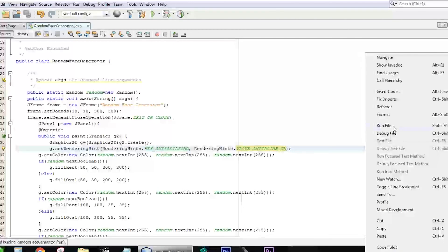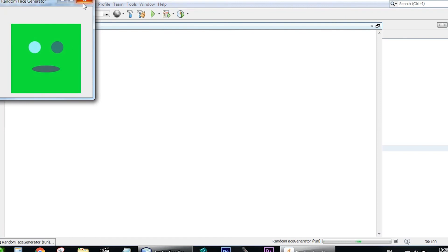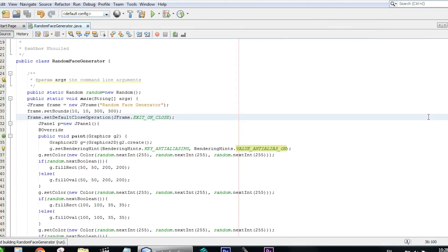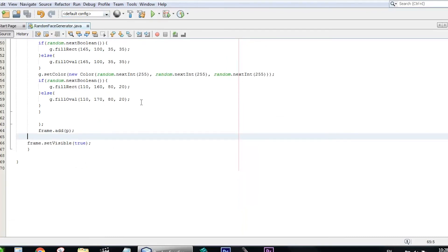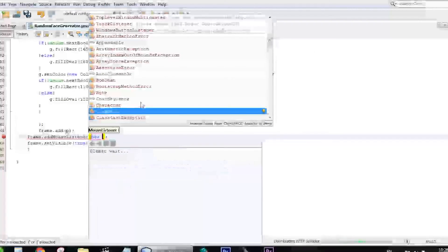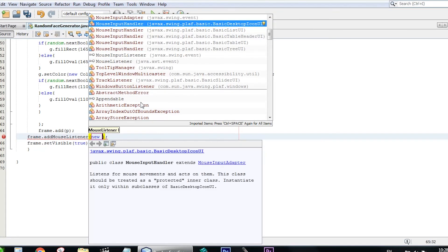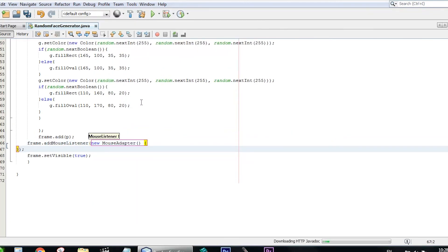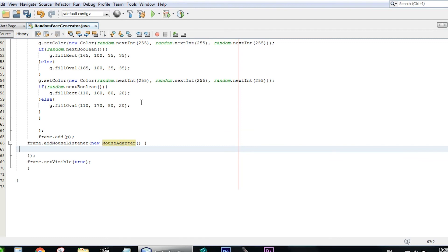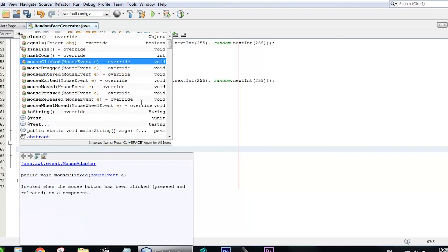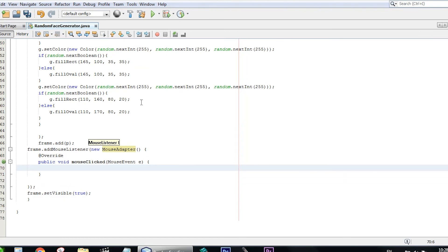The circles for the mouth and eyes are smooth now. We need to change the face when we click, so we add a mouse listener to the frame: frame.addMouseListener(new MouseAdapter()). We override the mouseClicked function, and inside it we call frame.repaint() — so every time we click, a new random face is generated.